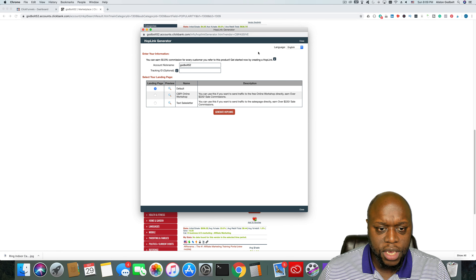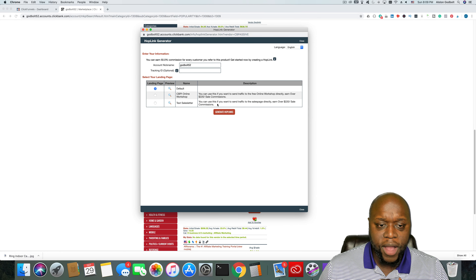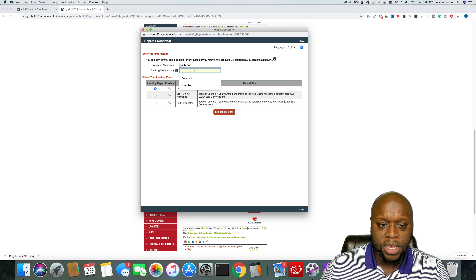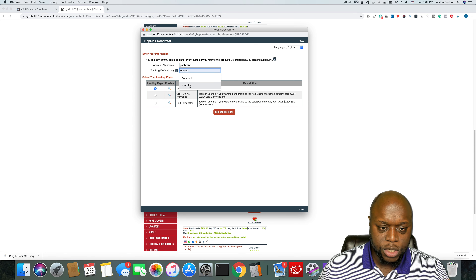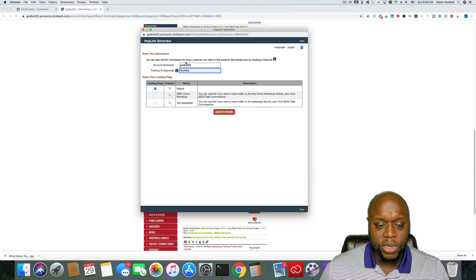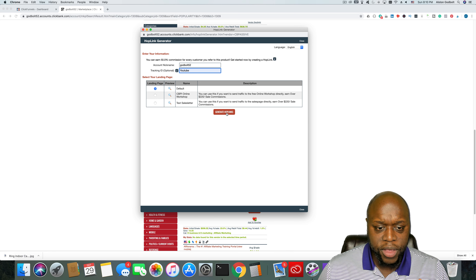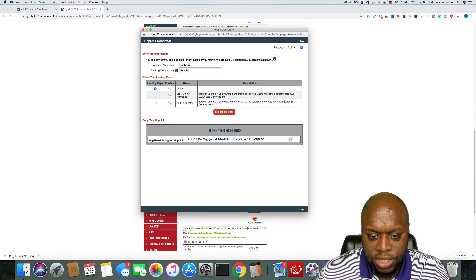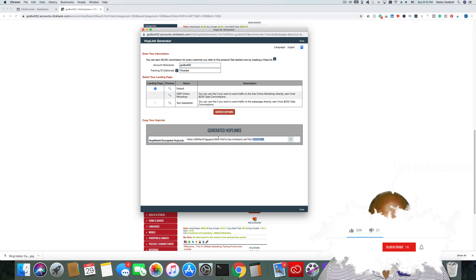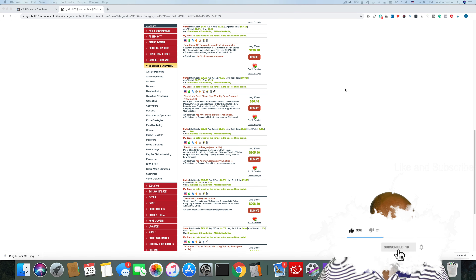Now what most people will do here is just click 'Generate Hop Link,' but what I recommend is to add a tracking ID. The tracking ID should be based on where you're planning to promote it. As you can see, I have Facebook and YouTube listed. If I was going to promote this product on YouTube, I'd add a YouTube tracking ID so that when I go to the dashboard, I can see which campaigns are successful. Once I've done that, I'll click 'Generate Hop Link' and it gives me the hop link. I'm going to jump over to ClickFunnels and start building a funnel so I can incorporate the two.